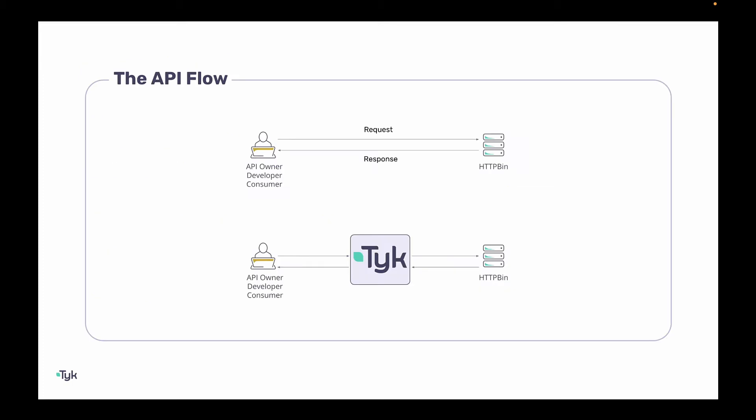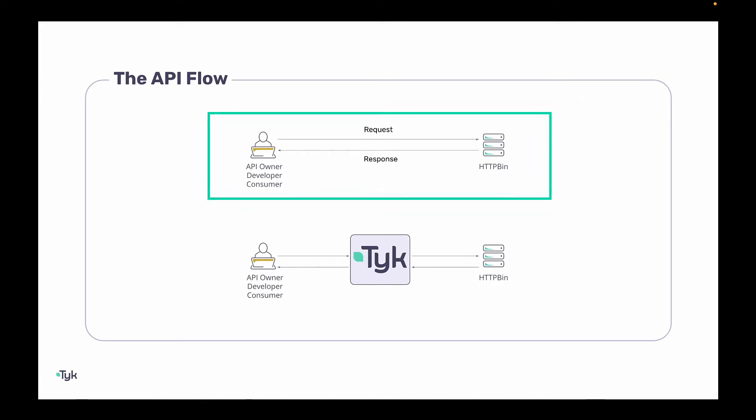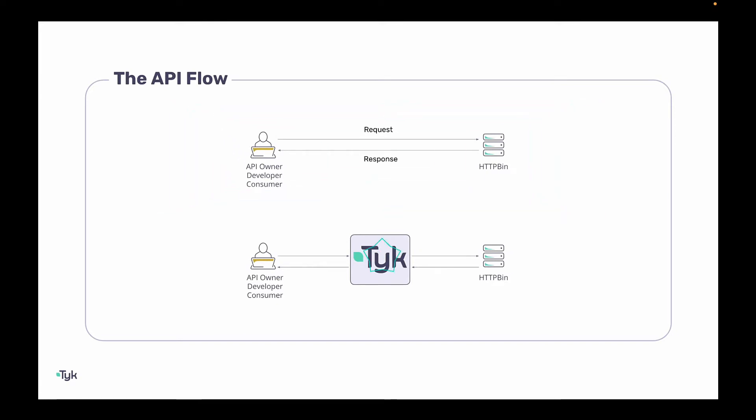Here's a high-level overview of what we're doing today. We'll be making a request to a backend service such as HTTP bin and inspecting the response. On the top here, we'll see what the flow looks like if we were just to make a request and view the response. And at the bottom, we'll be managing our backend service through Tyk.